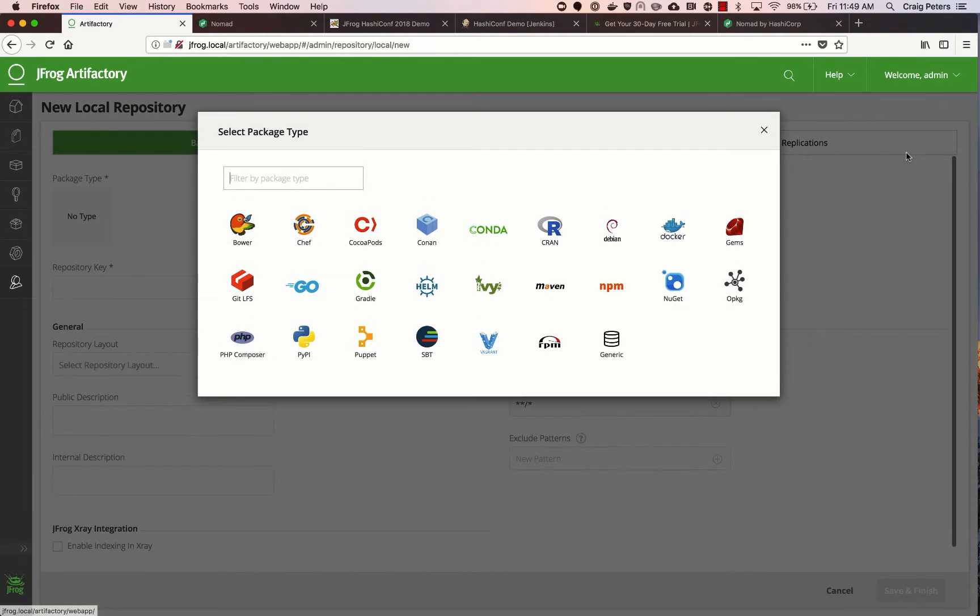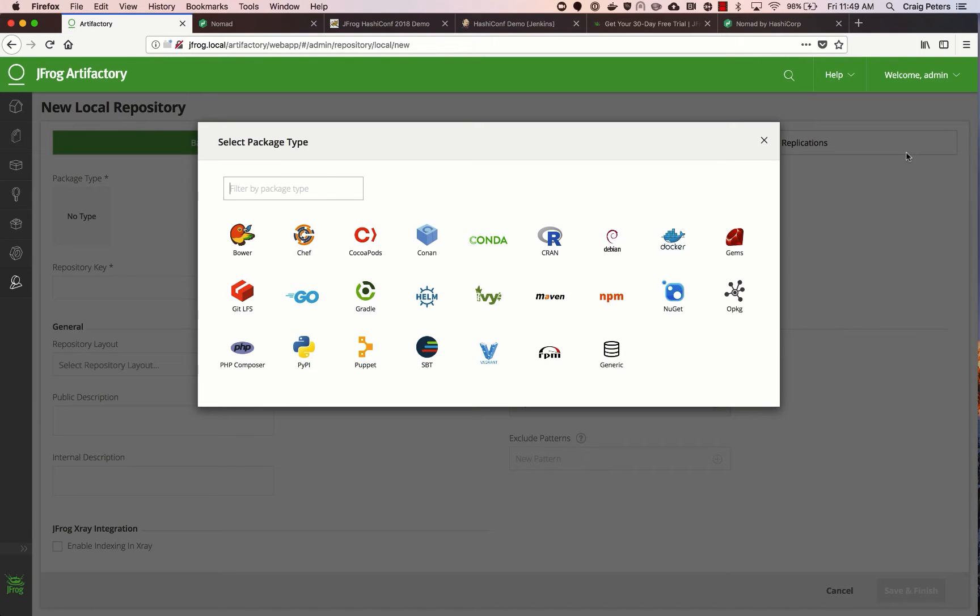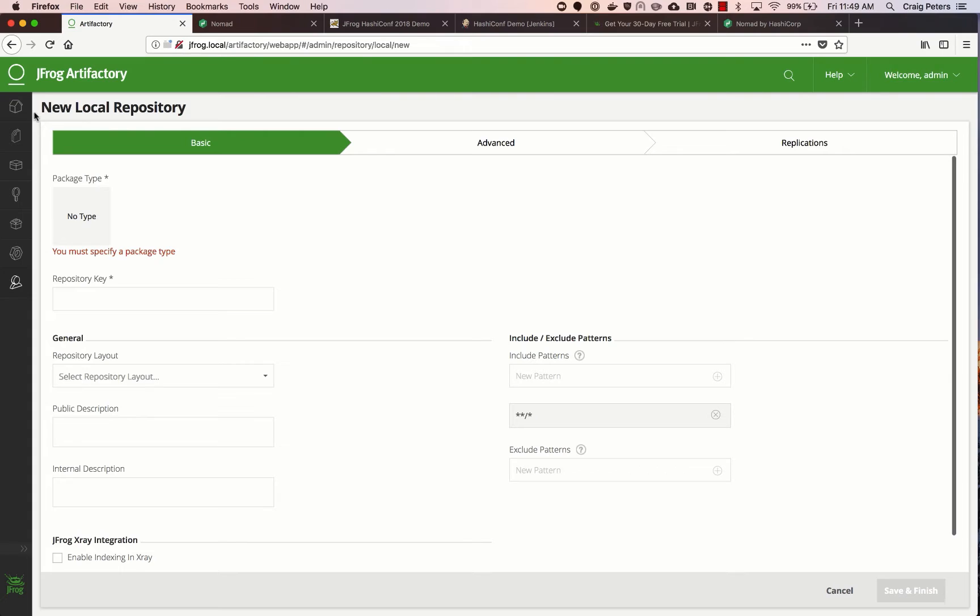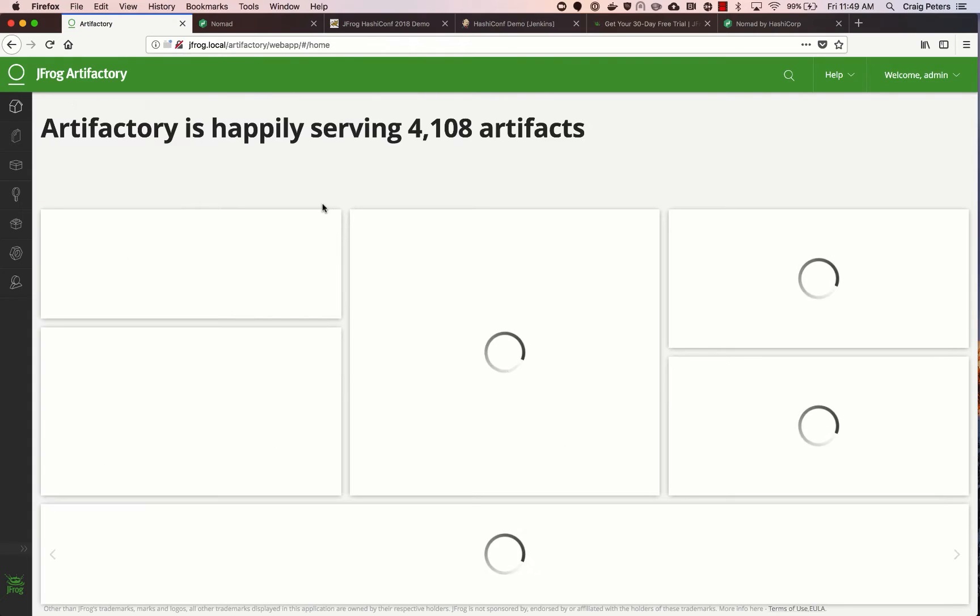We support many different package types from CocoaPods for your mobile development to C, C++, and Conda to RubyGems, Docker images, Helm charts for Kubernetes, Go, Python, PyPy, and so forth.